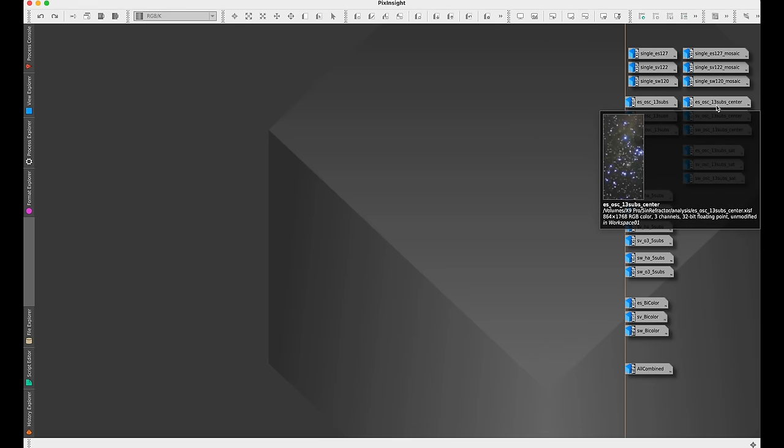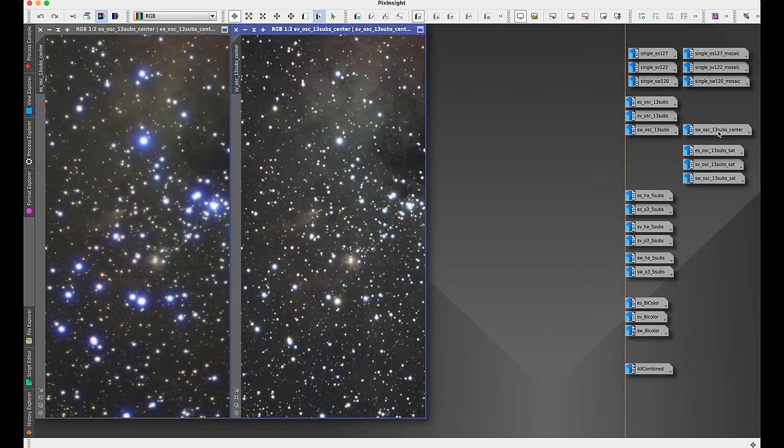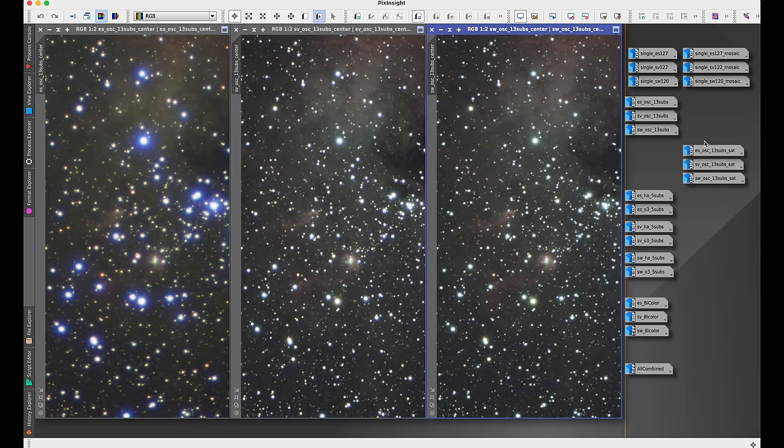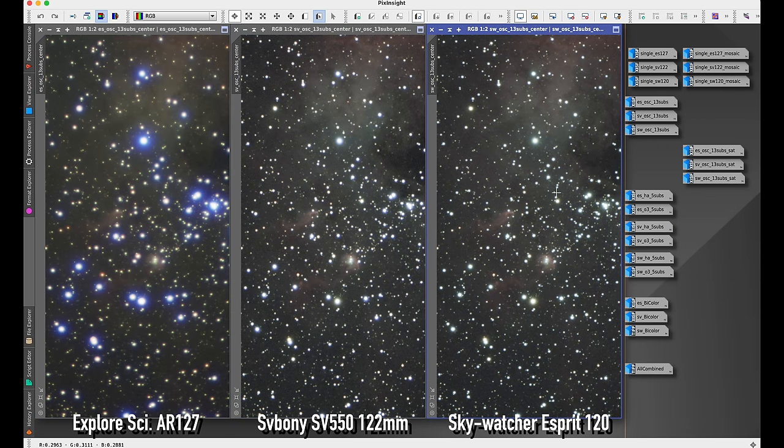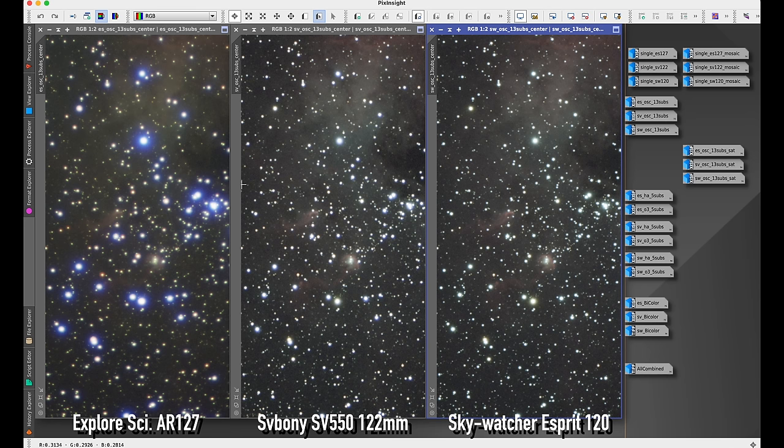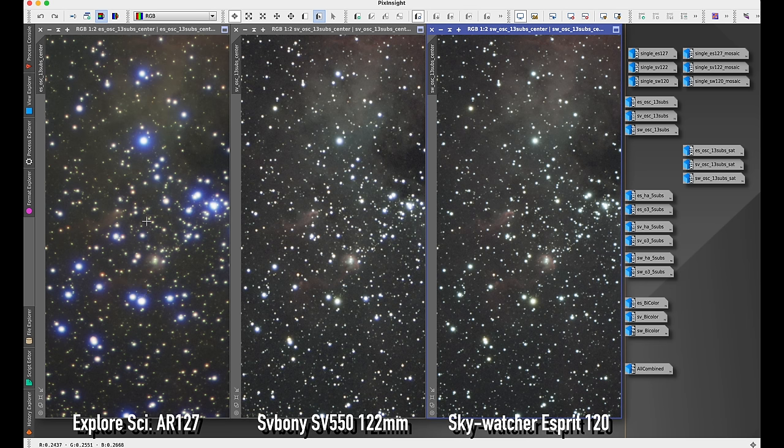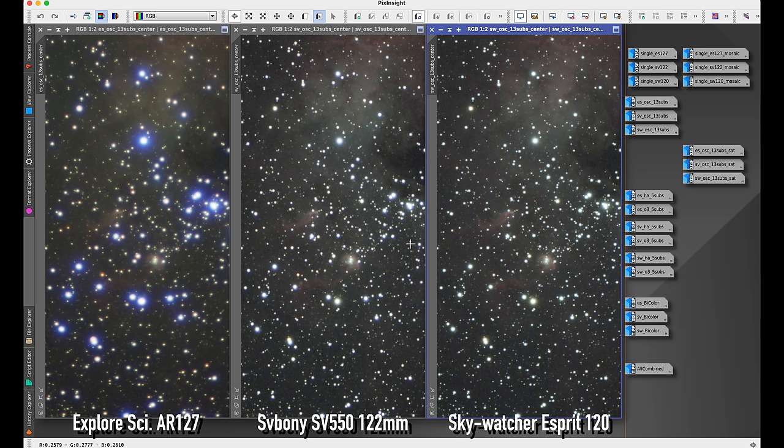Next let's look at the center of each stack. I picked this center because it's where the tadpoles are, so we can look at the level of detail in the tadpoles, but also of course be looking again at the star performance. You can see that the Explore Scientific, it's not just the violet halos, the stars are also a lot softer than they are here with the SV Boney or the Skywatcher Esprit.